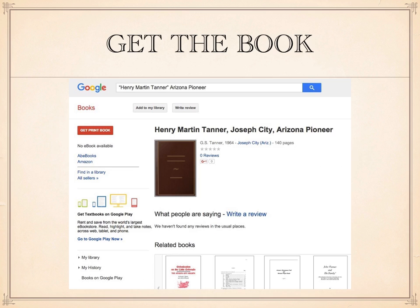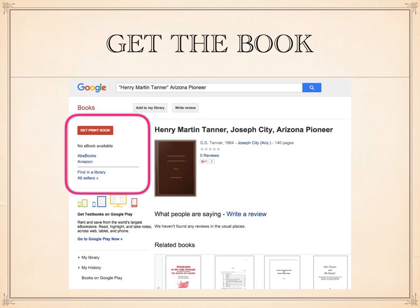If you wish to buy the book or find a book in the library, you can use the links to click on Abe Books or Amazon, or 'find a library,' which will take you to WorldCat — that's worldcat.org — the largest online catalog in the world. I'll talk more about WorldCat in my next series of videos on searching and catalogs.